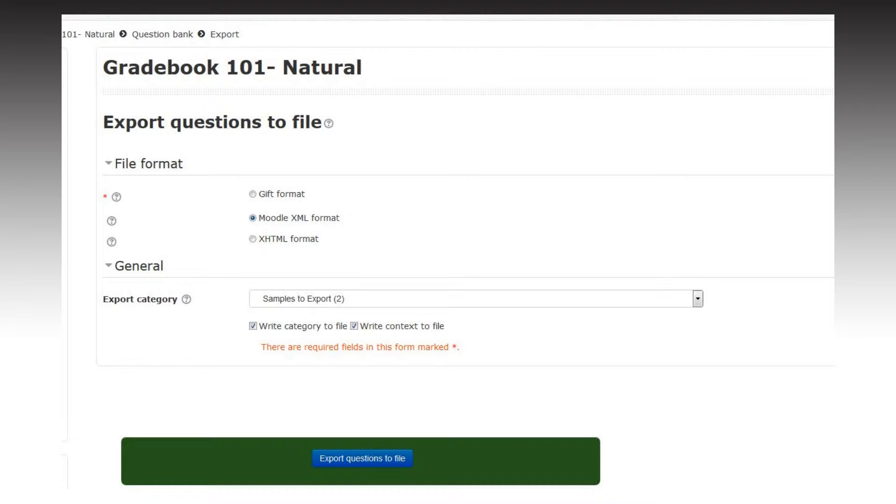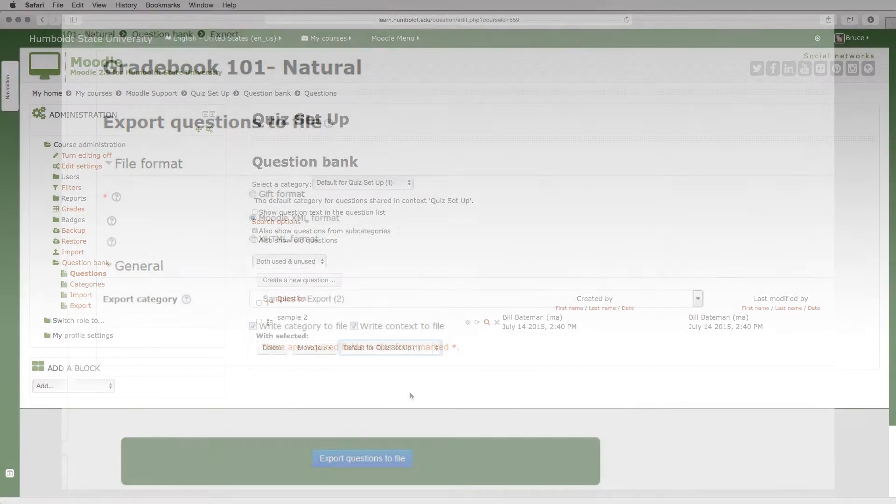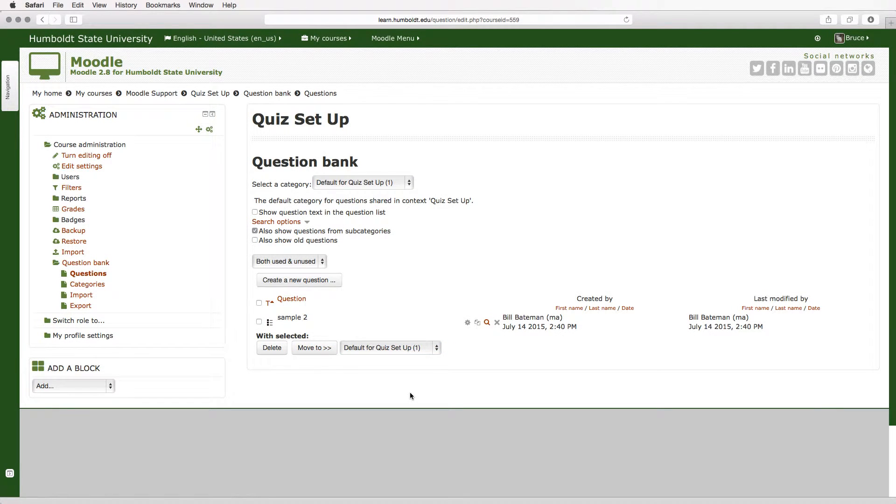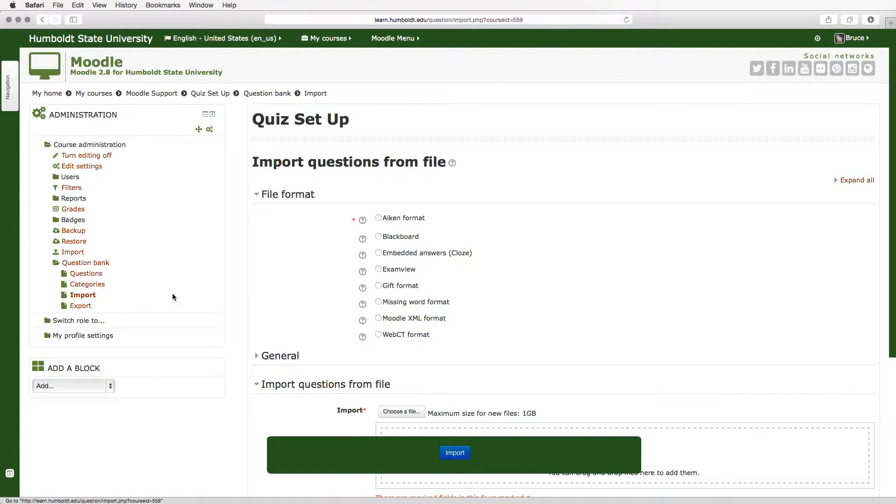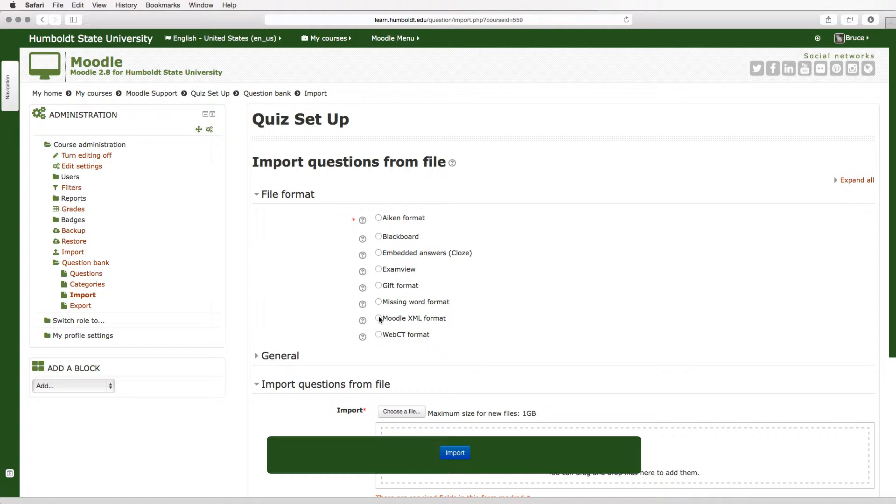Let's come back to our live view in the quiz setup course and I'm going to import that material that I've chosen. So I select import and now you get a very large list of choices and remember which kind we chose? We chose the Moodle XML format, so I'm going to click that.